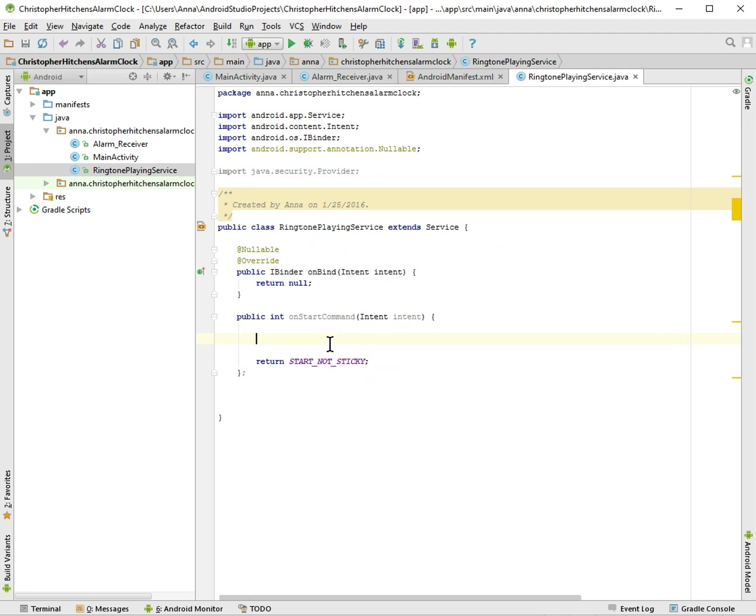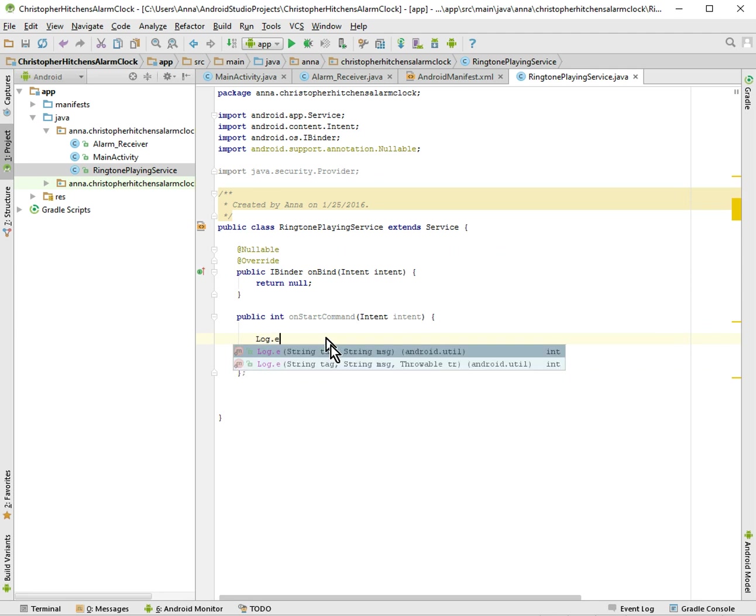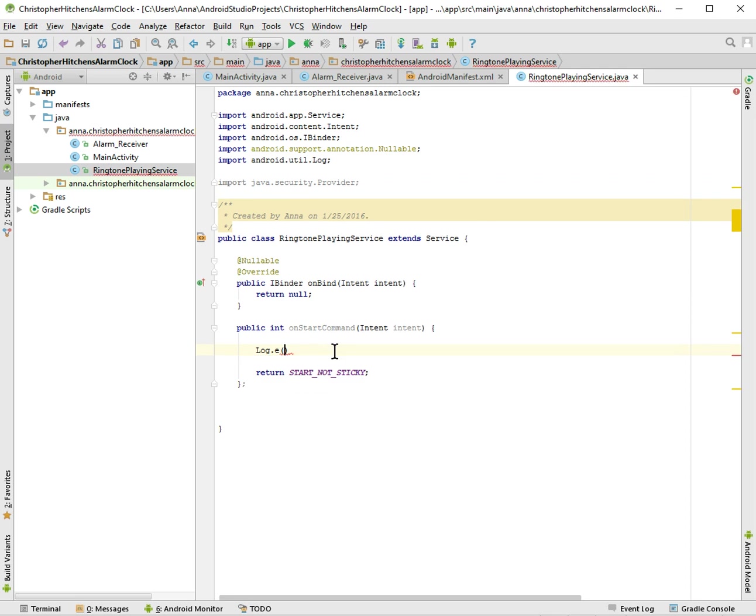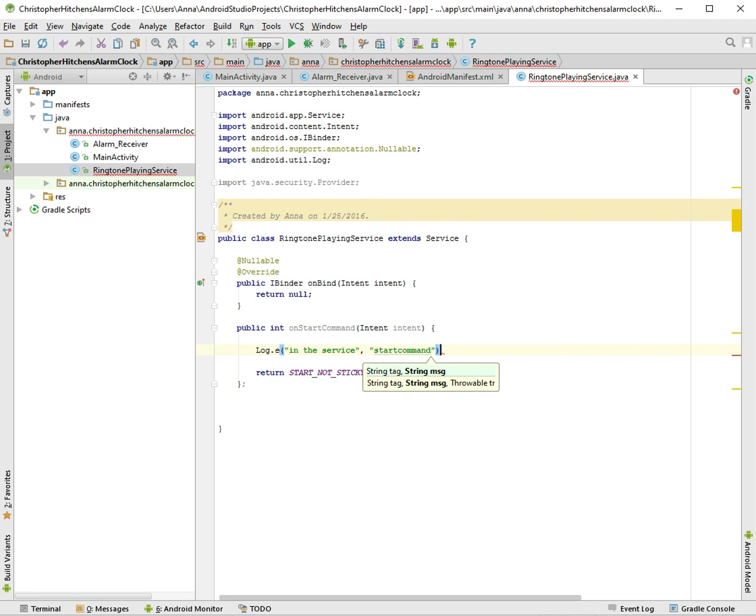And I think this is good enough for now. I'm going to make a log statement so that we know that something has gone on. So we'll just make a log so we can see it in our log monitor. 'In the service start' in the service, so just so you know we're here.